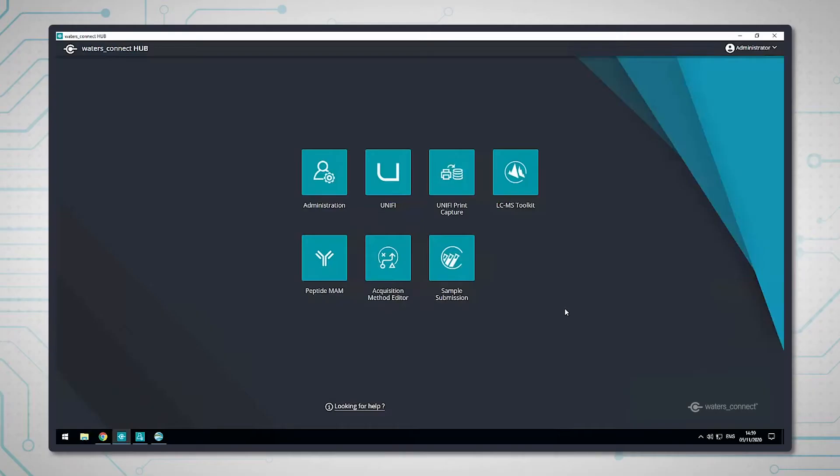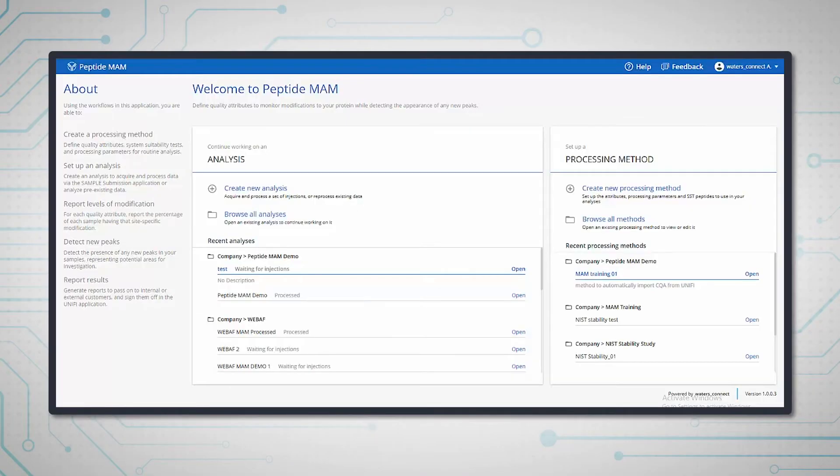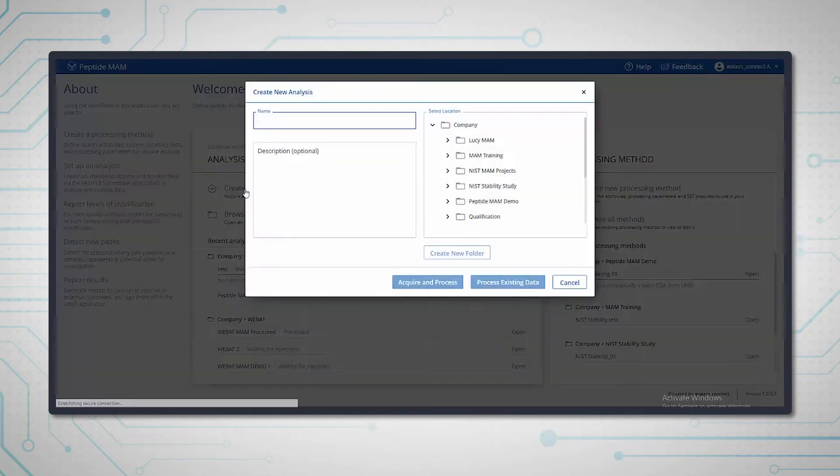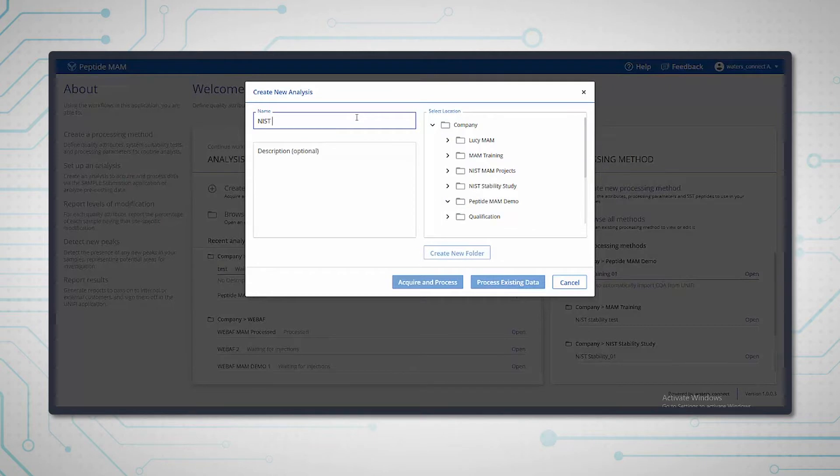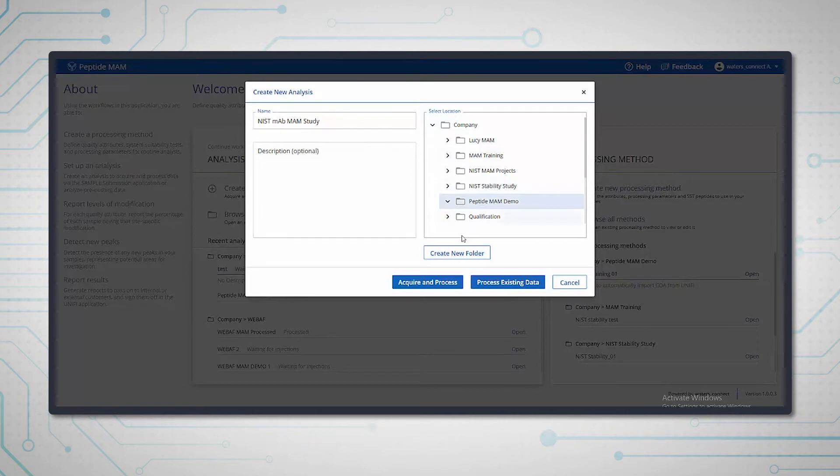In this section, we're going to create an analysis. We're going into the peptide mam app and choosing create new analysis. We'll specify the folder to save the analysis in, and I'm going to call it the NIST lab. I'm going to choose to create an acquire and process analysis.